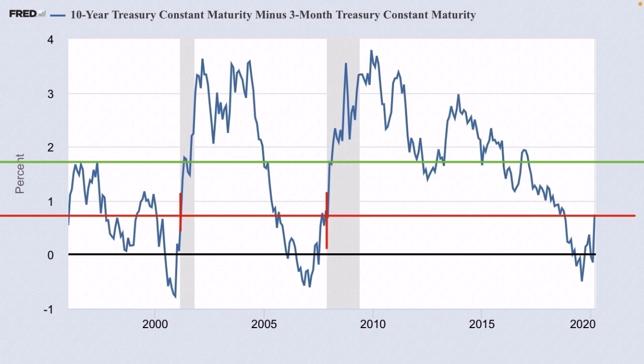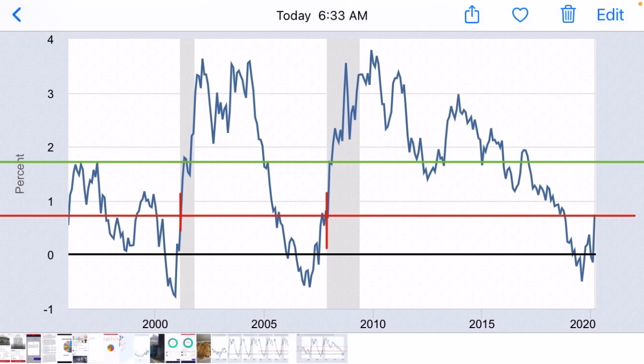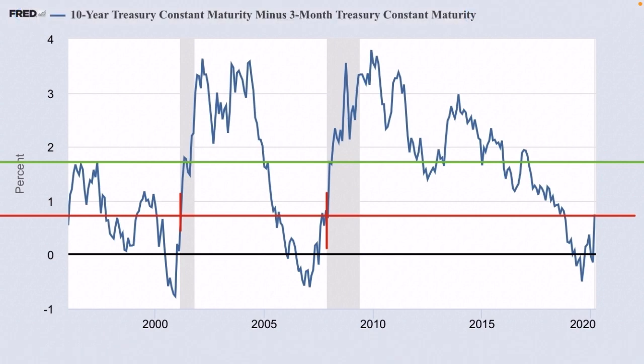I'm not saying that a market crash will happen tomorrow or anything like that, but it looks like we're getting into that territory where crash recessions tend to be, as shown in the chart for the two previous recessions. The green line indicates the highest point reached at the beginning of a recession, which was about 1.7, and we're at about 0.8 right now.